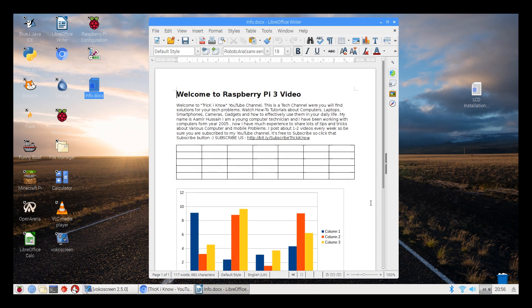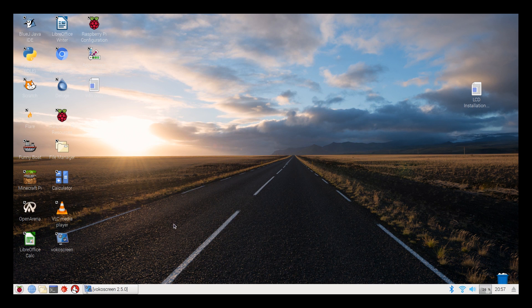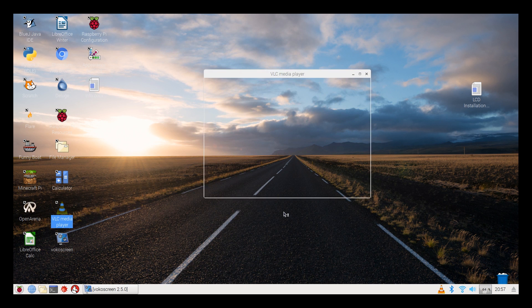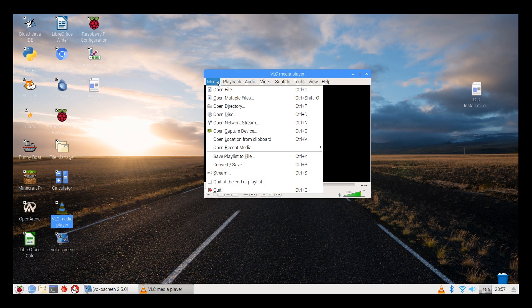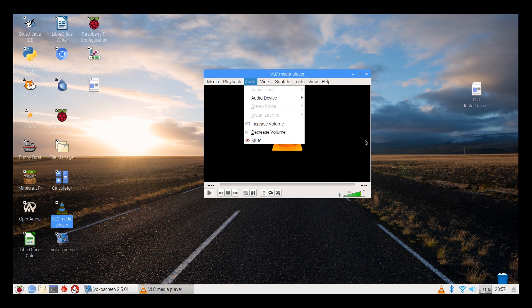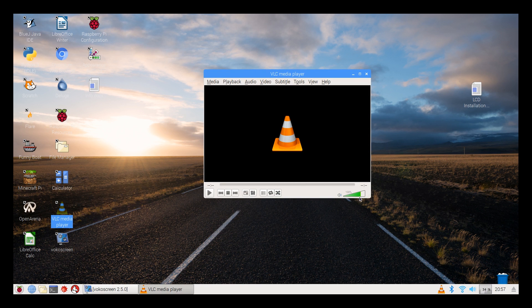Here is the VLC media player which I have downloaded from the terminal. It's same as Windows. You can listen music and you can watch videos.